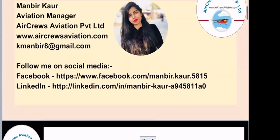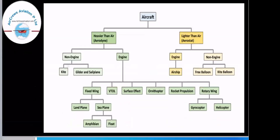Let's get started with the types of aircraft. Here we can see a flowchart giving a brief description about the various types of aircraft. Aircraft are basically divided into two types: heavier than air and lighter than air, and these are further divided into further parts.